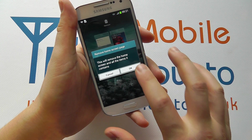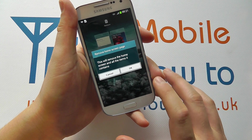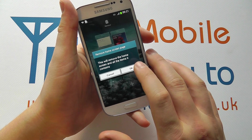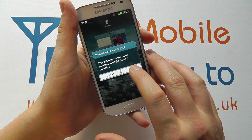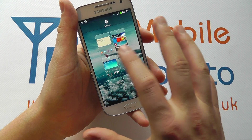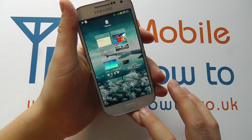So now we're reducing the number of pages. If it's got content on there it will ask are you sure, you click OK, and now we're down to just five home screens.